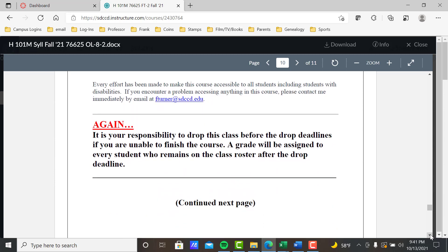Again, before we wrap this up: it is your responsibility to drop this class before the drop deadlines if you are unable to finish the course. If you don't, a grade will be assigned to every student who remains on the class roster after the drop deadline. Don't get an F in this class because you stopped showing up.